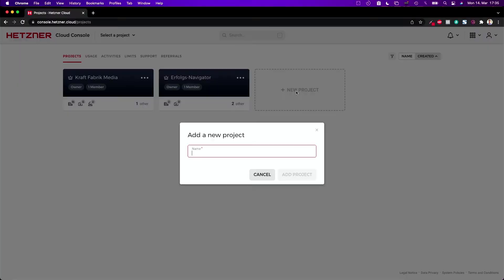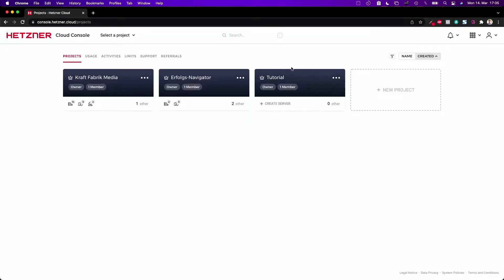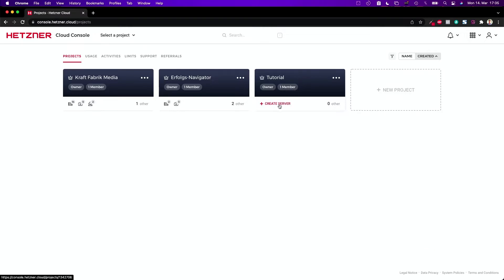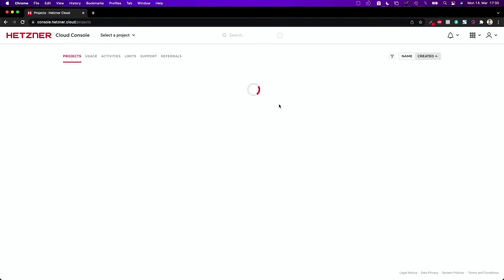So if you use the link, thanks a lot — I appreciate this. As soon as you have your account you can start your own project, and this is what we're going to do. You need your new project so you would come here and click here. I call it 'tutorial' and add this project. Now I have this project here and I can add new members and do stuff like creating a new server.